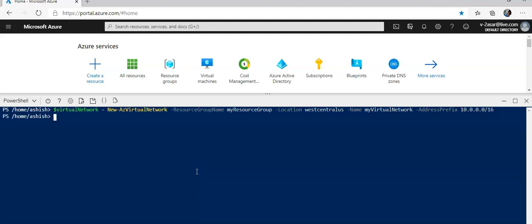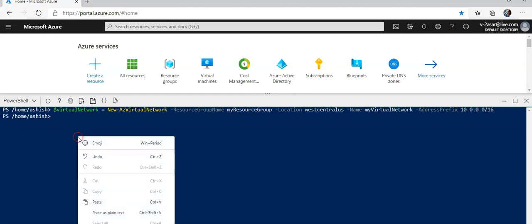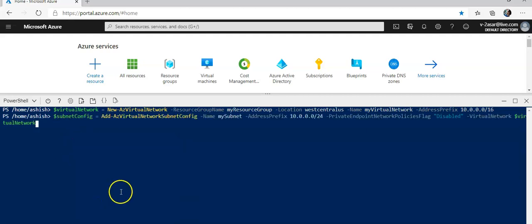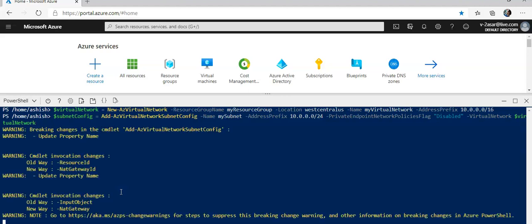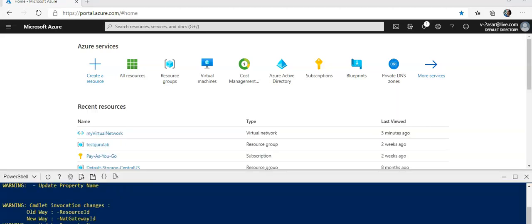Now I will add a subnet to the virtual network that I created. The subnet address prefix would be 10.0.0.0/24 and it will be called my subnet. Here it is. All right, now I'll move on to the next step.